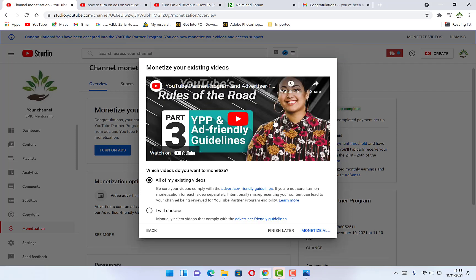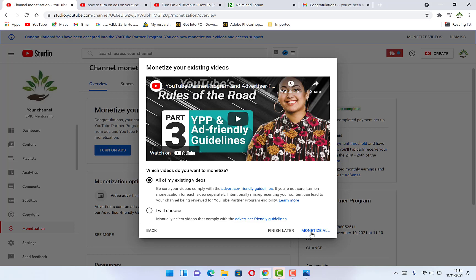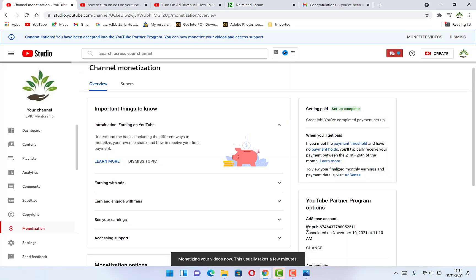You can watch this video just to have an idea of what it is for joining while you join YPP. Which videos do you want to monetize? You can choose if you want. But on my own case, I want to select all of my existing videos. Once I select all of my existing videos, I click on monetize all.